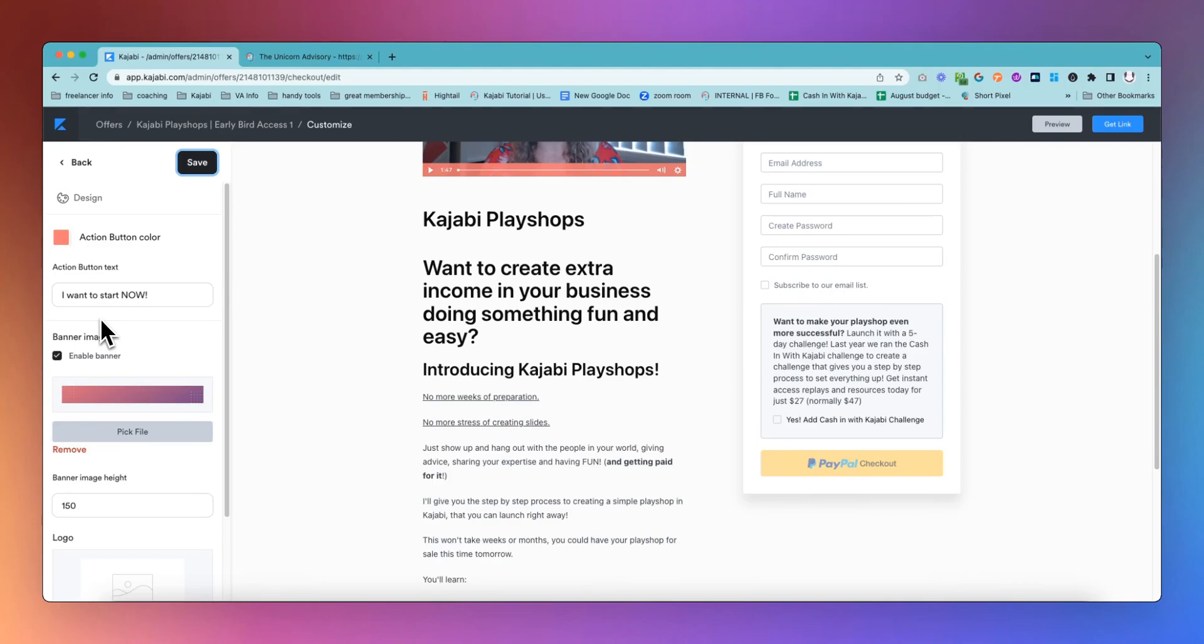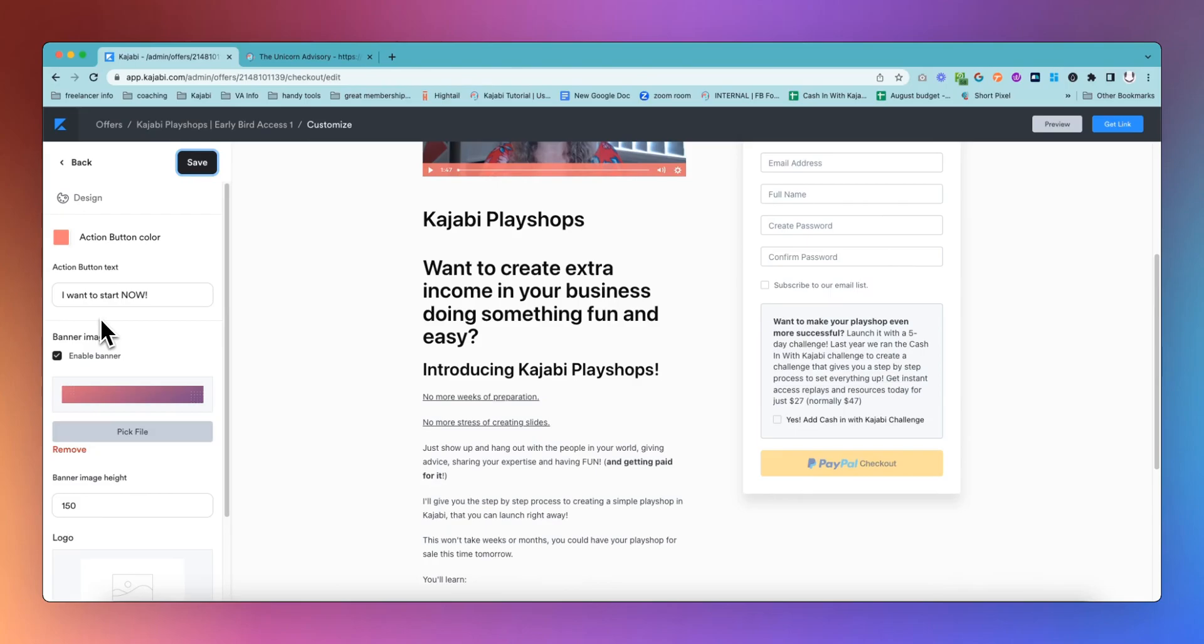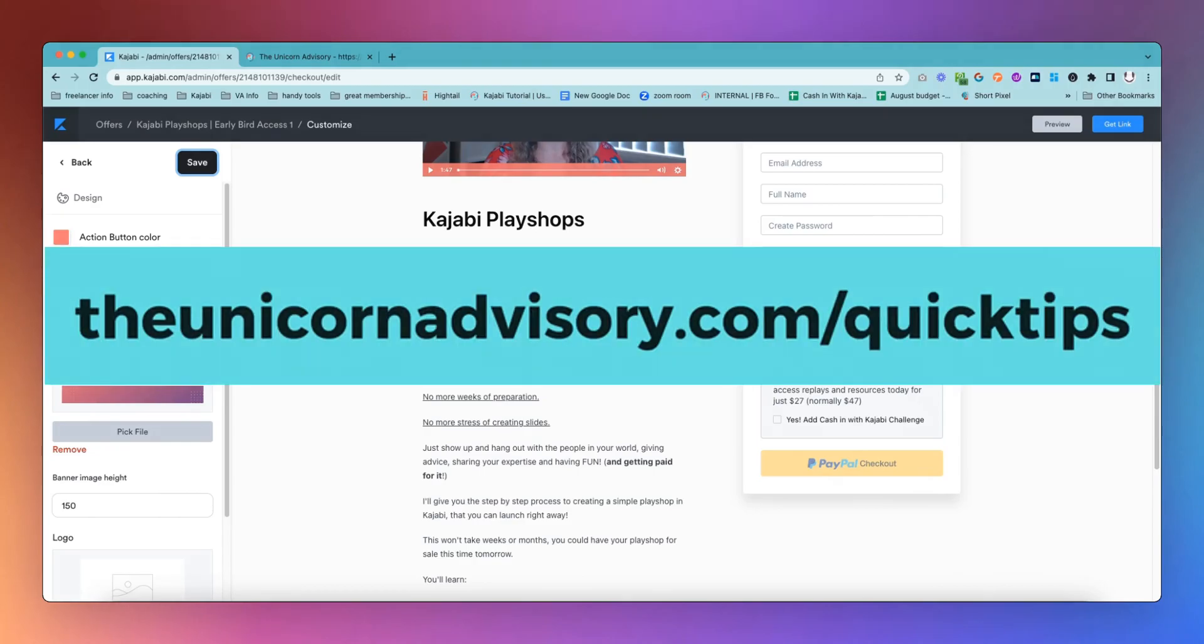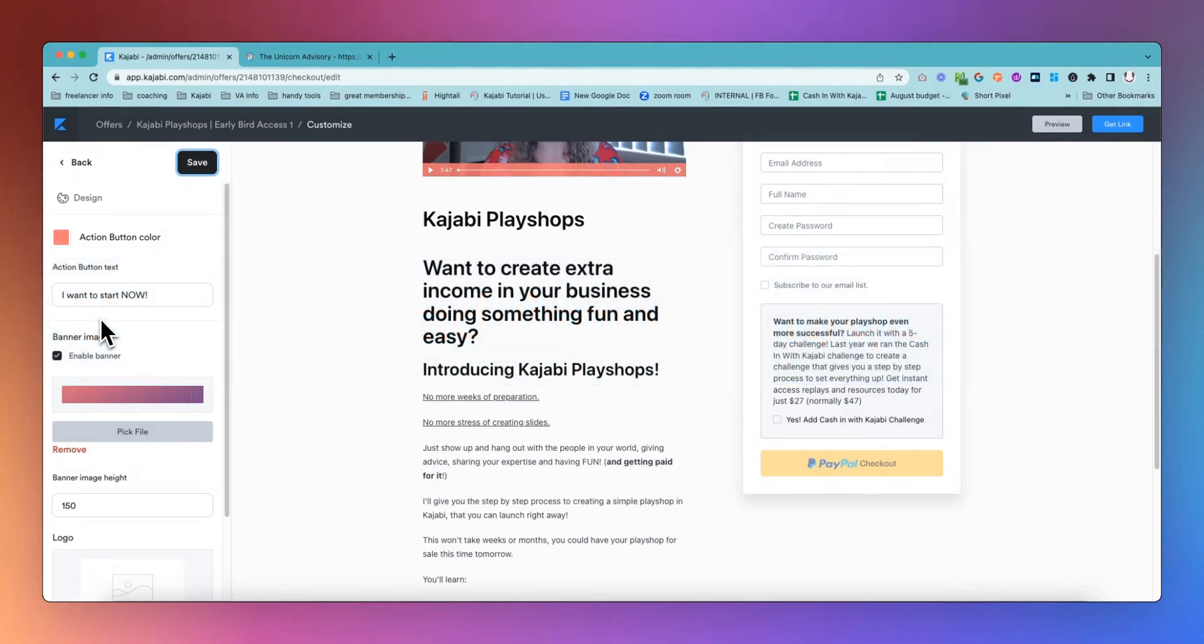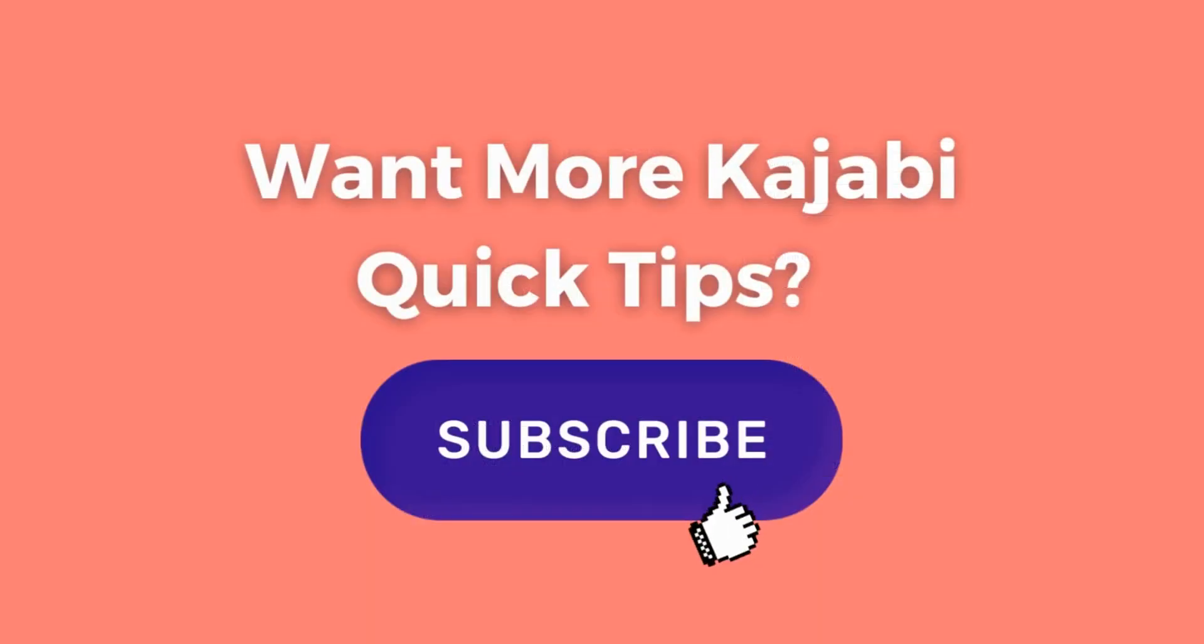Please do remember to subscribe to the channel. I always do a happy dance whenever anyone subscribes. I get very excited. And you can also get on the Kajabi quick tips list and be emailed quick tips and links to the quick tips every time a new one is released, which is very exciting for you to be able to discover some new and cool expert tips inside Kajabi. Just go to theunicornadvisory.com slash quick tips and get on the list. And please do comment below if you have any quick tips that you would like me to cover on the channel for you. I hope you have a beautiful day, Sue from the Unicorn Advisory. See you next time.